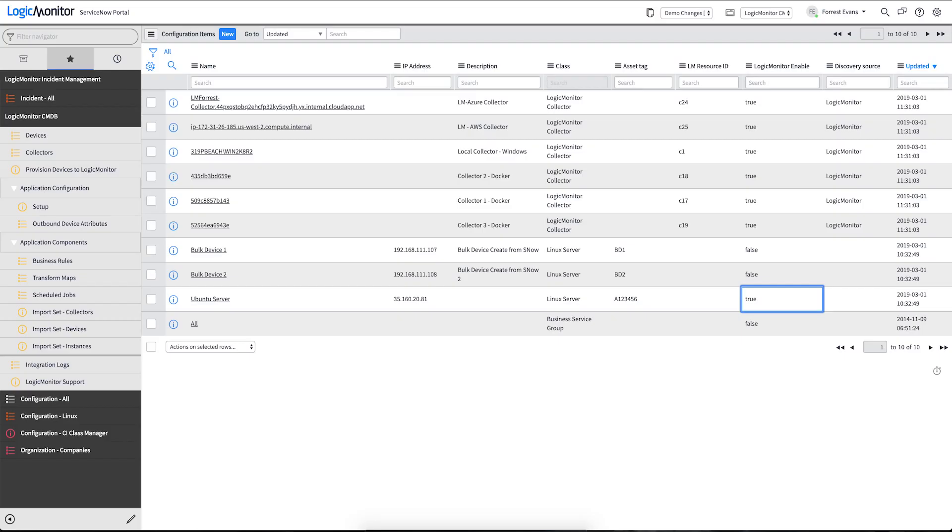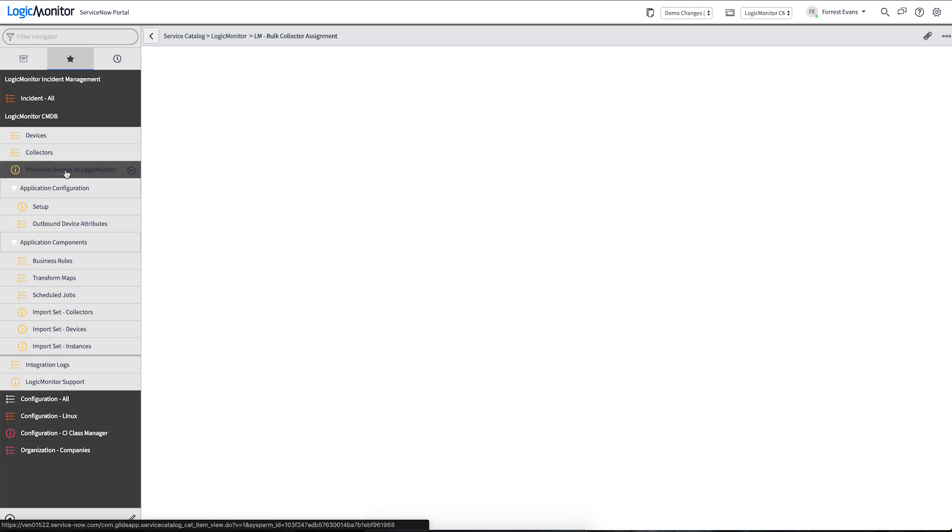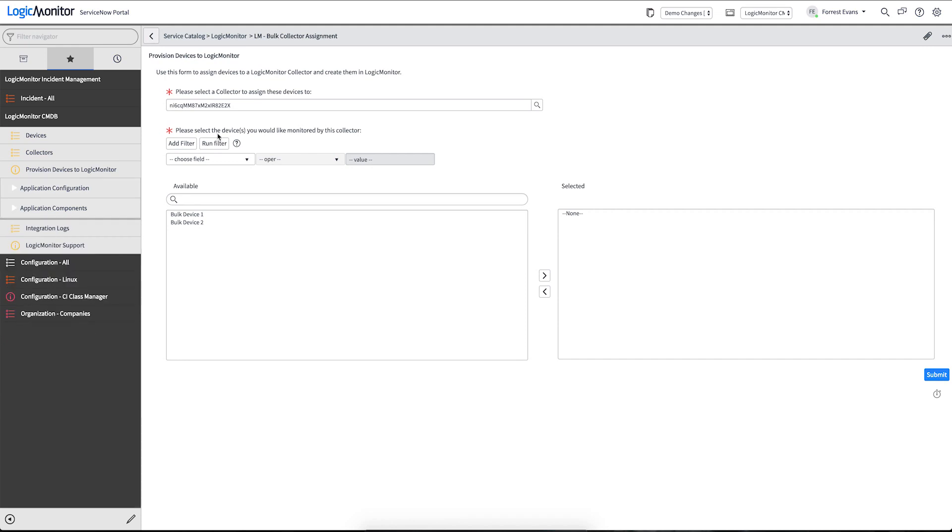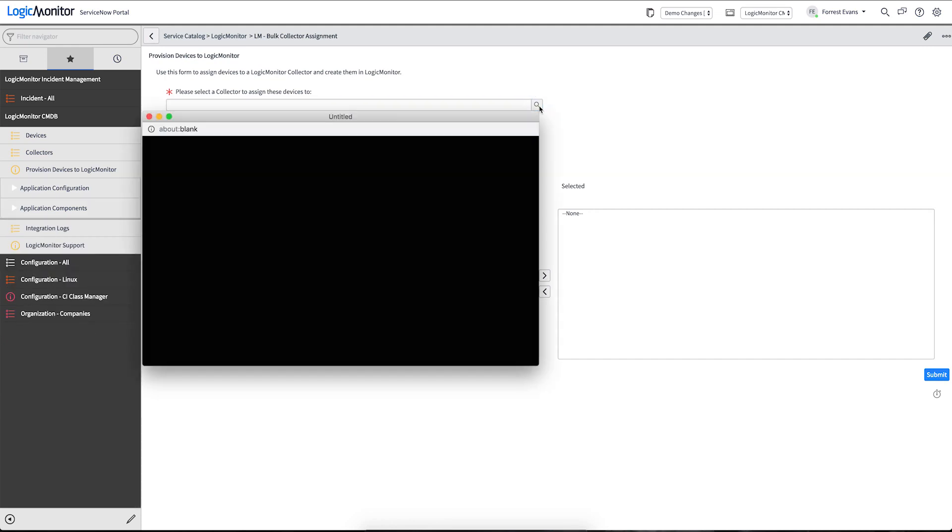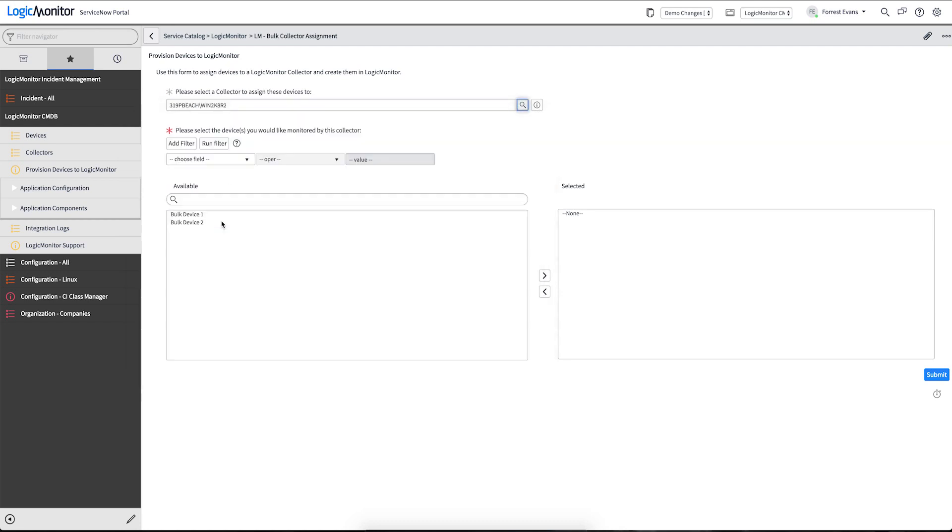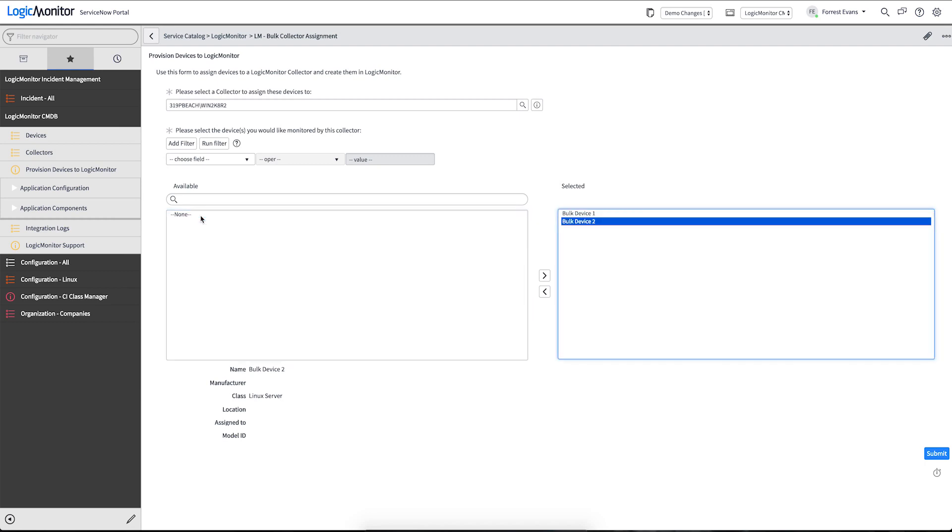Now that was a lot of steps to create a device. We offer a form out of the box to simplify that process a little more. We'll use this form. We'll select a collector at the top here. And then we can bulk add as many devices as we want. In this form, when I click submit, it will do the same steps that I did before. It will associate the relationship of the collector to these devices and change the value to true.